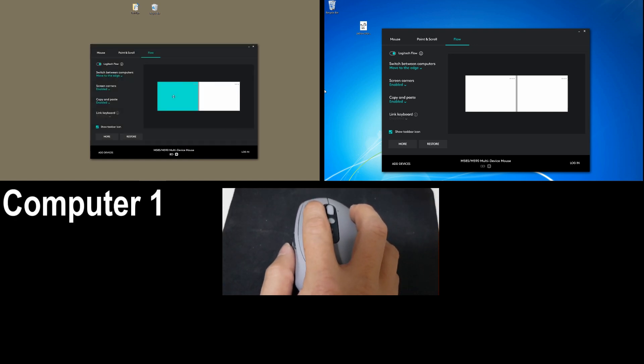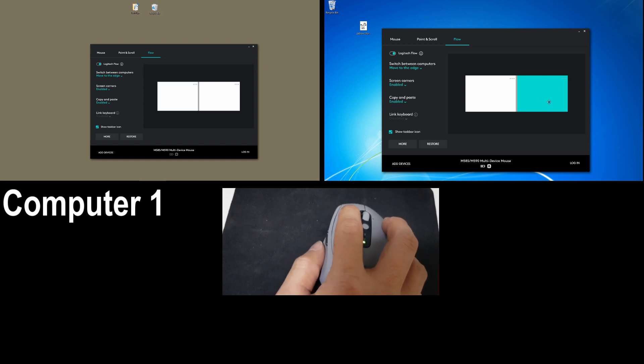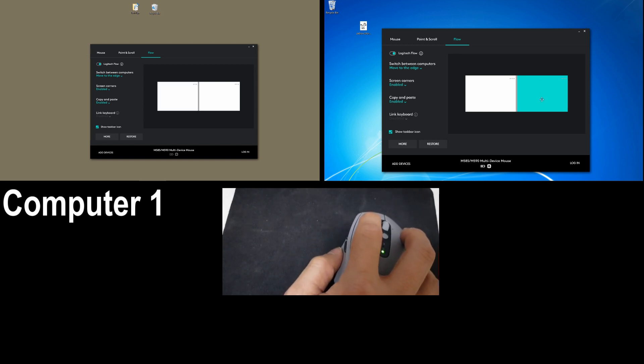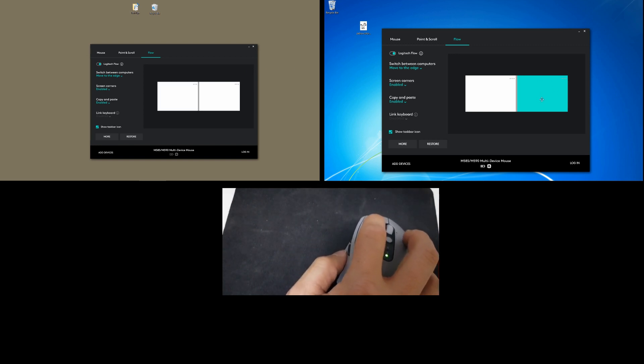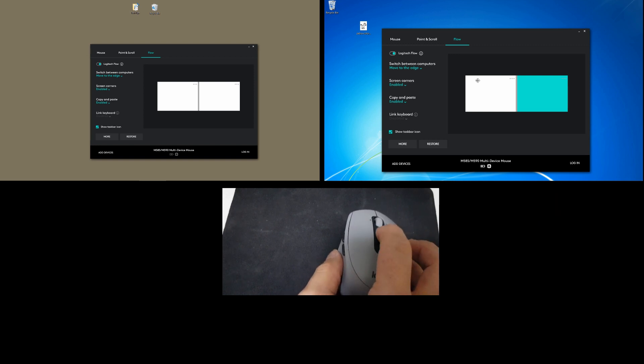So this is Computer 1. And if I move the mouse across, you can see that it is now in Computer 2 without pressing the button.